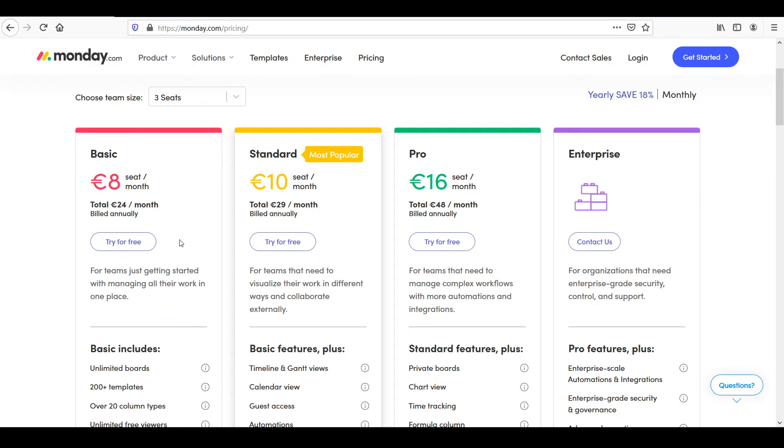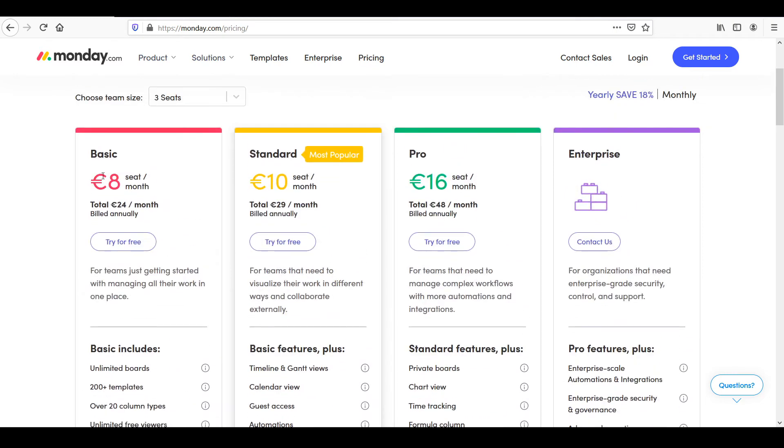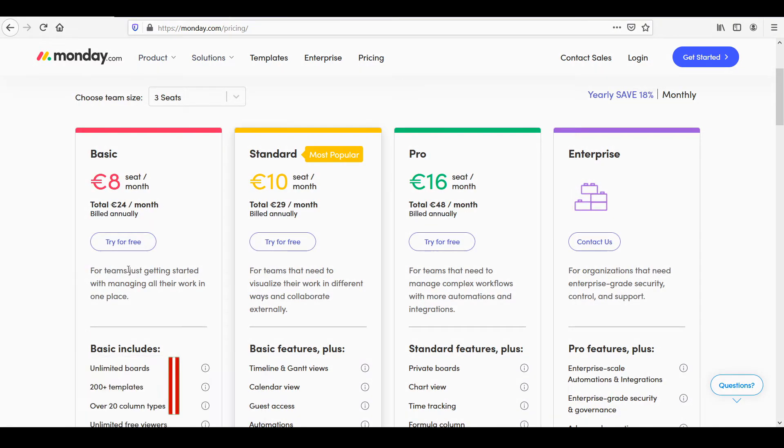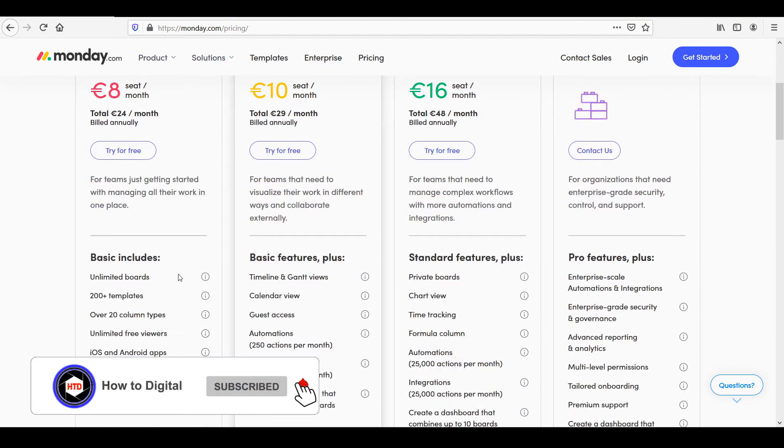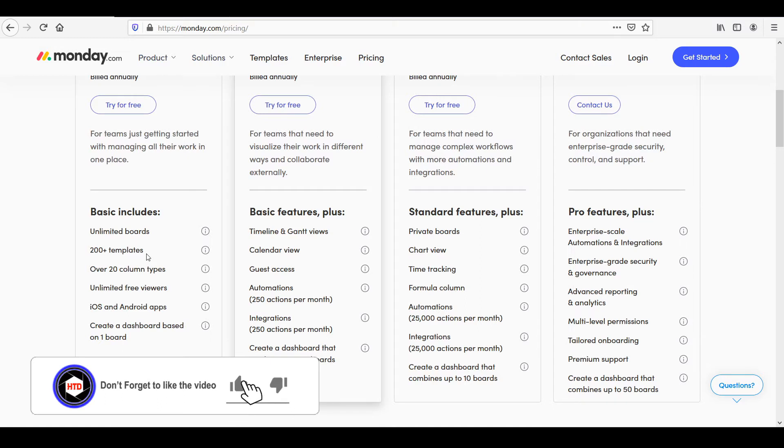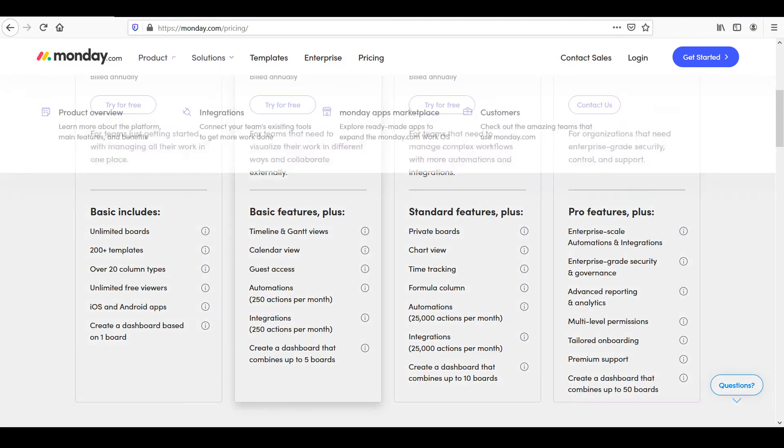For the basic plan on Monday, you'll see that it will cost eight euros, which is probably like $10. And this is for teams just getting started with managing all their work in one place. This comes with unlimited boards, 200 plus templates, over 20 column types, unlimited free viewers, iOS and Android apps, and you can create a dashboard based on one board, which is great.